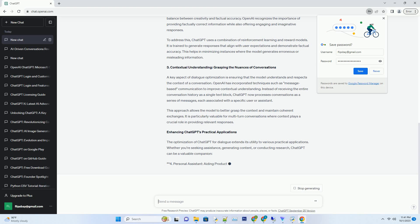Number two: Response Quality Improvement - Balancing Creativity and Factual Accuracy. One of the challenges in optimizing language models for dialogue is striking the right balance between creativity and factual accuracy. OpenAI recognizes the importance of providing factually correct information while also offering engaging and imaginative responses.